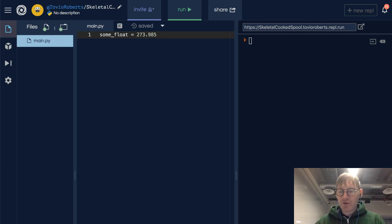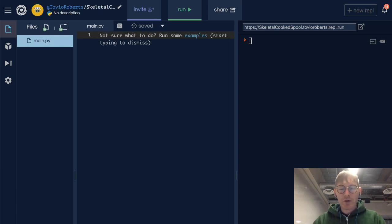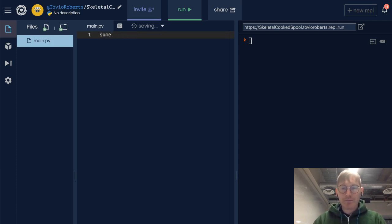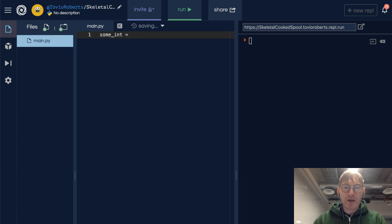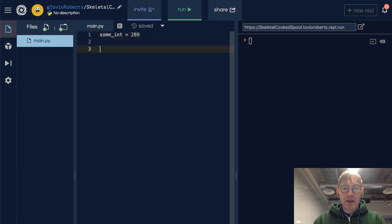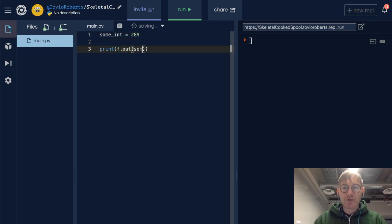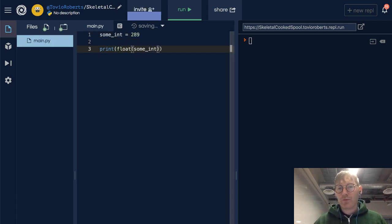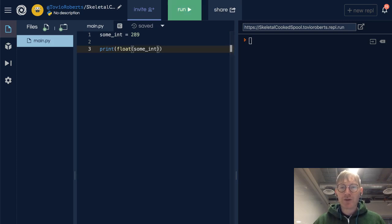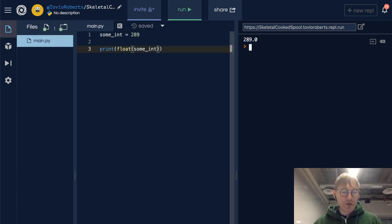So how do you change a value to a float? We saw this in the last video. We could take some int, and let's say that's 289. If we want to go ahead and make that into a float, we can do this: float of some int, and what we're going to see is 289.0. Pretty straightforward.